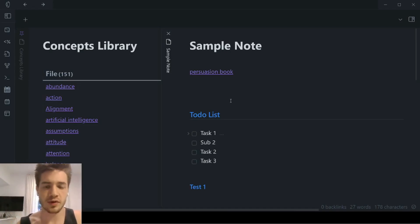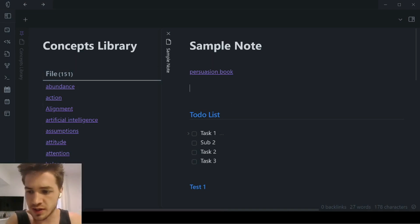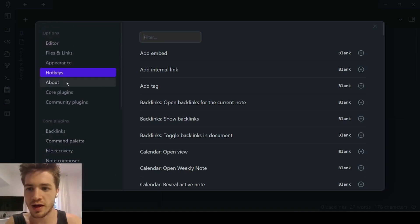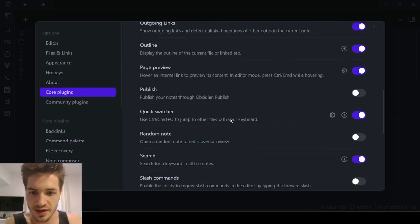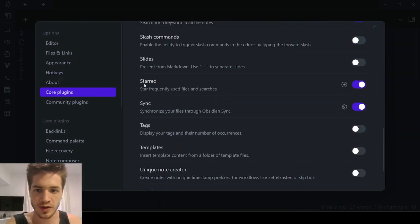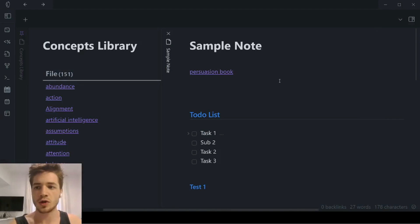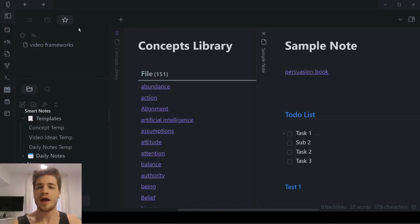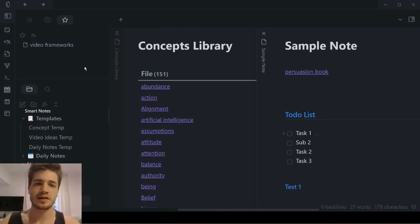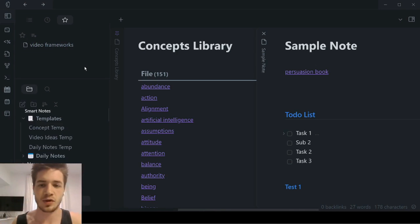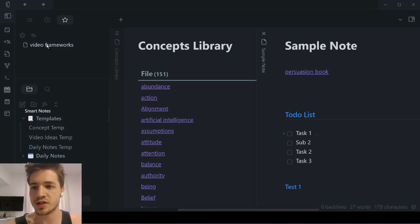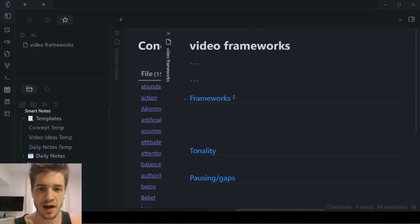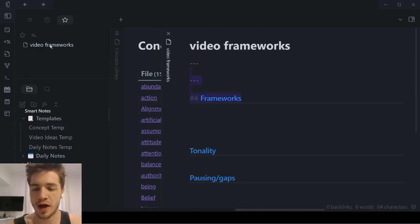If you've got a couple of different notes that you want to make sure are always top of mind inside your vault, Obsidian has a nice little function you can turn on inside the core plugins — that is Starred Notes. Just make sure 'starred' is on, and then in your right or left-hand sidebar you can see the starred panel. Anytime I have notes I want to make easily accessible or give more priority, I can add them there. It really helps to simplify what you're working on.